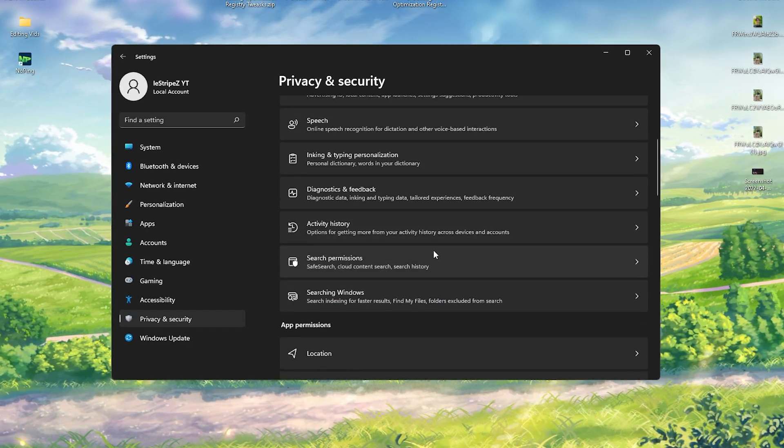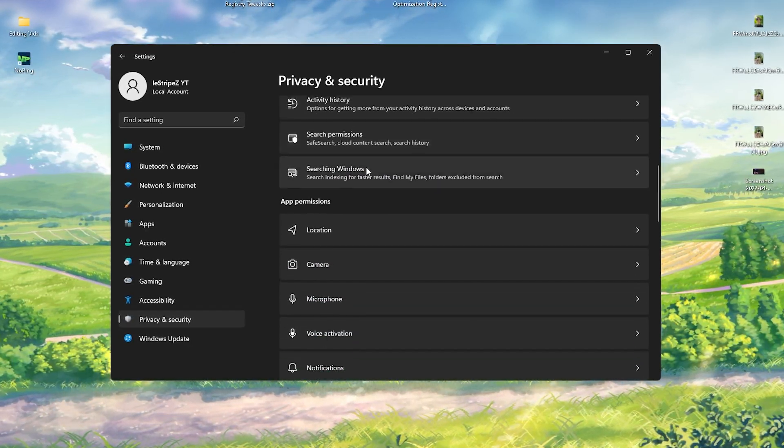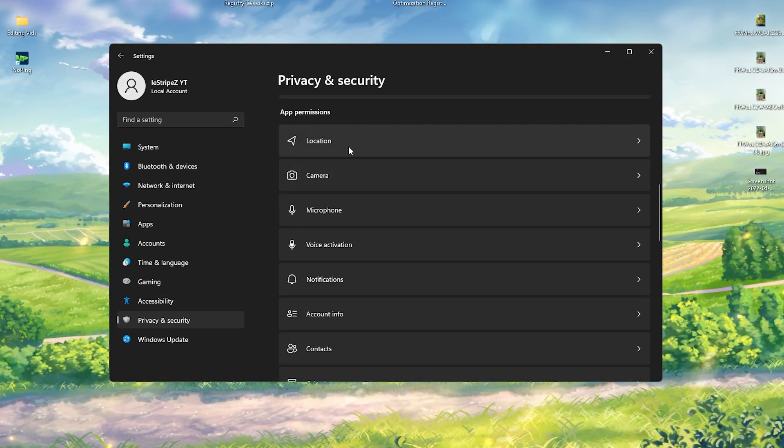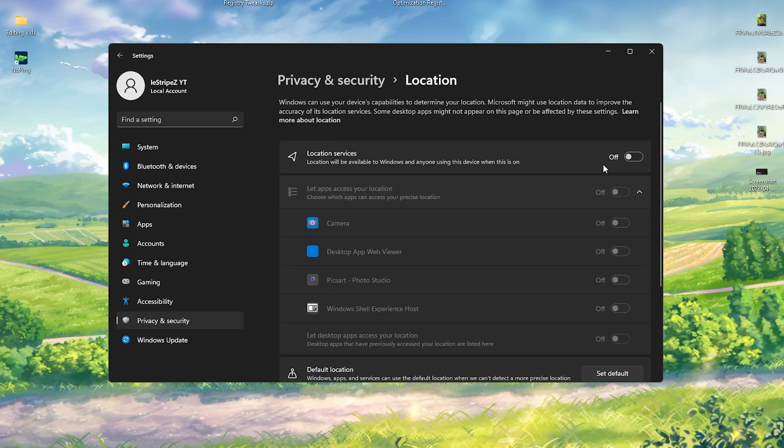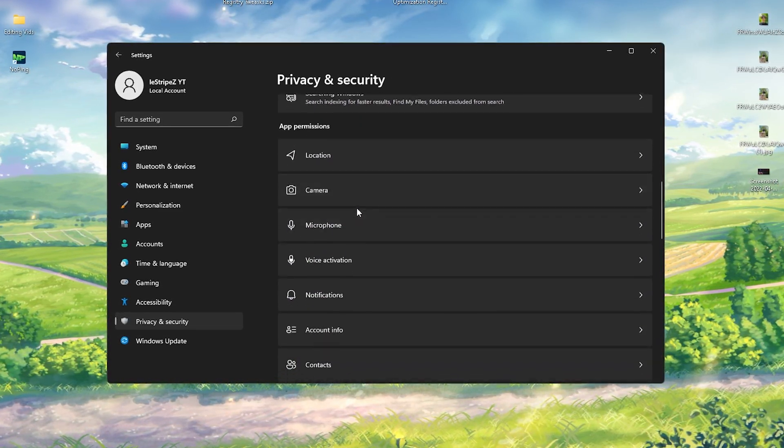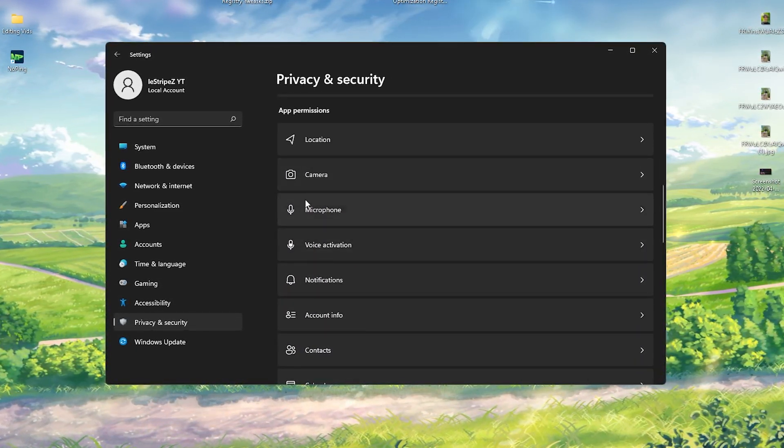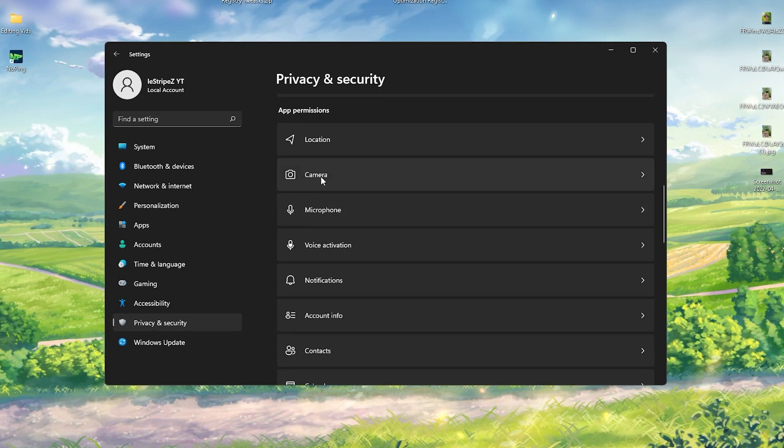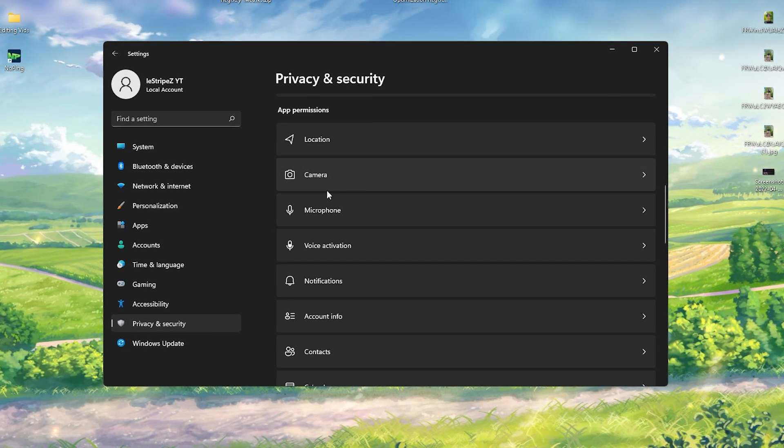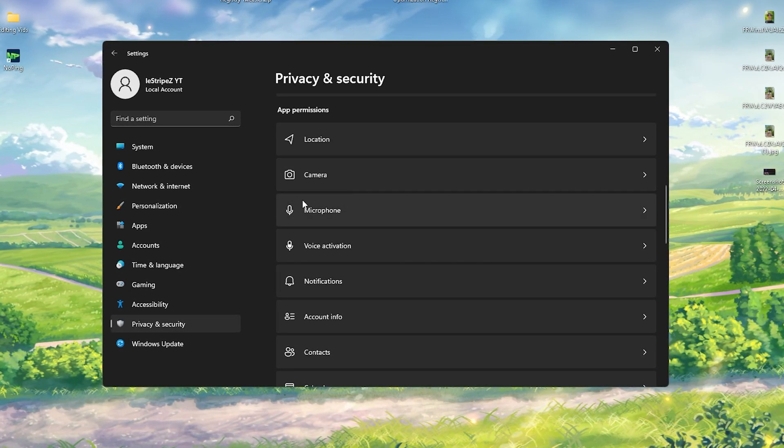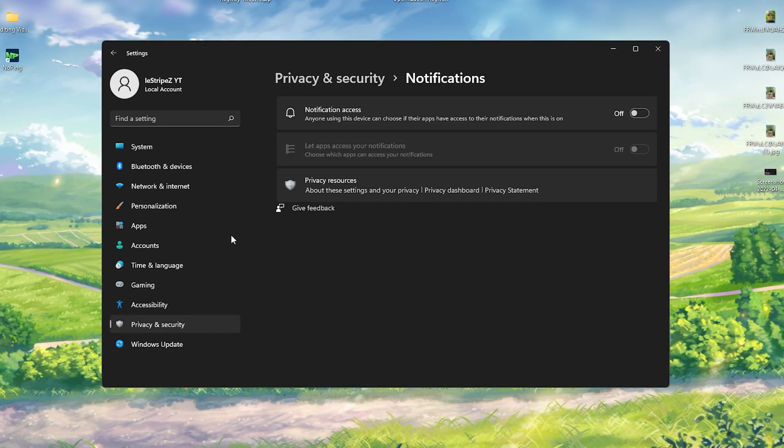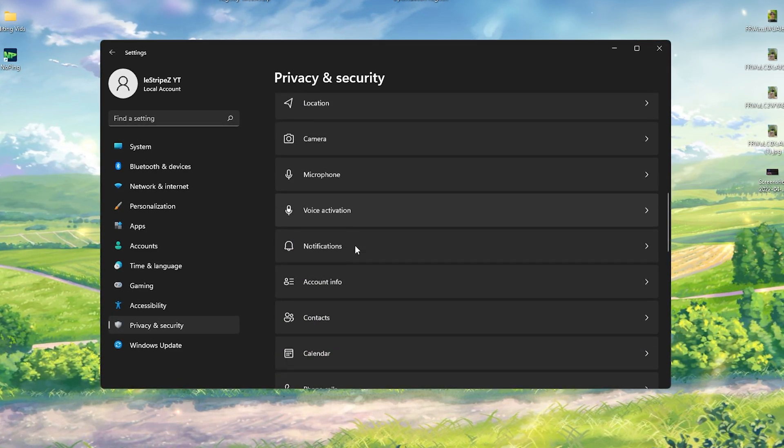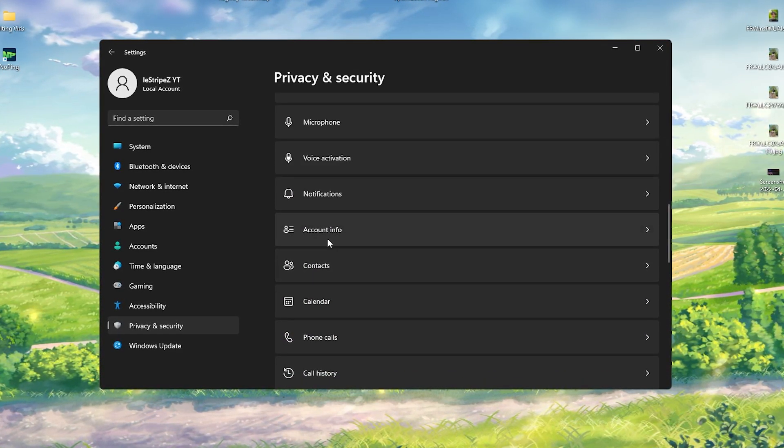And the same also for app permissions. We have your location, turn it off. Then we have stuff like camera and microphone which is sort of important if you're utilizing Discord or OBS or some stuff like that, but notifications turn it off.